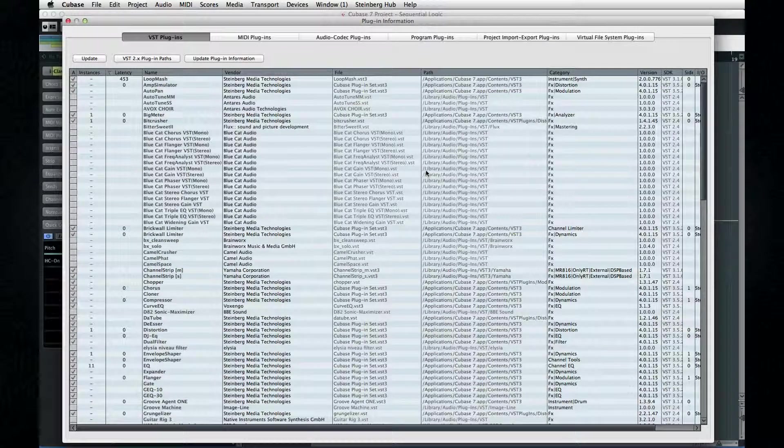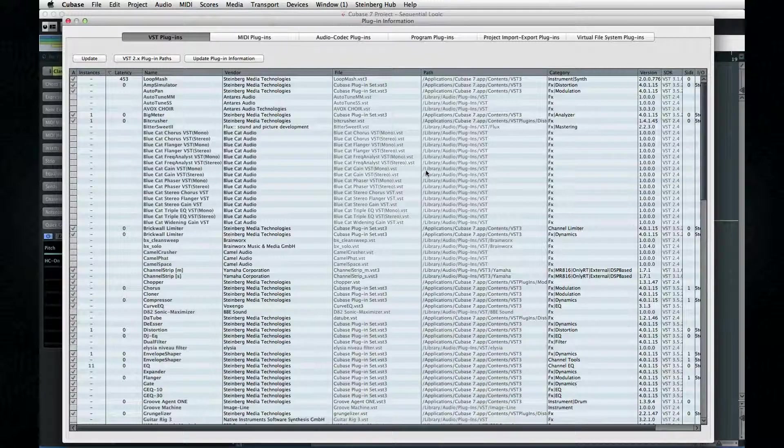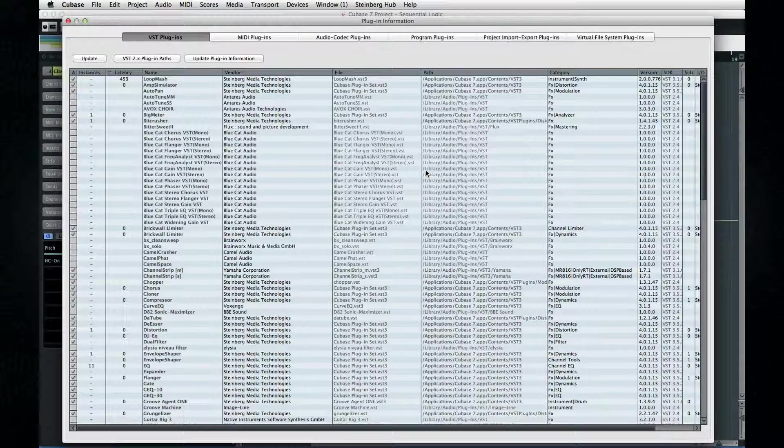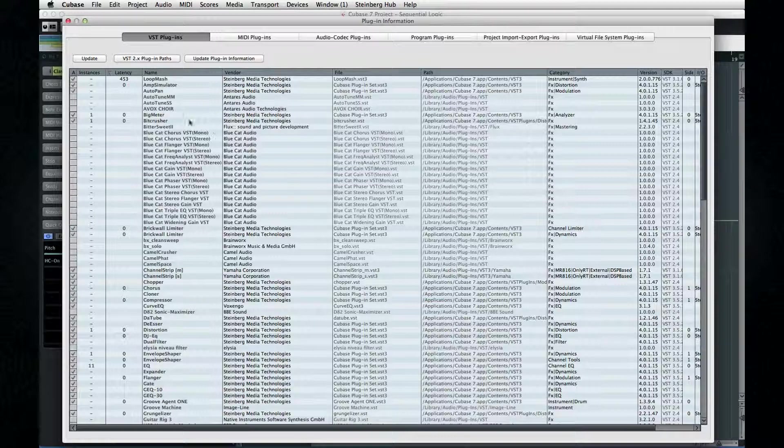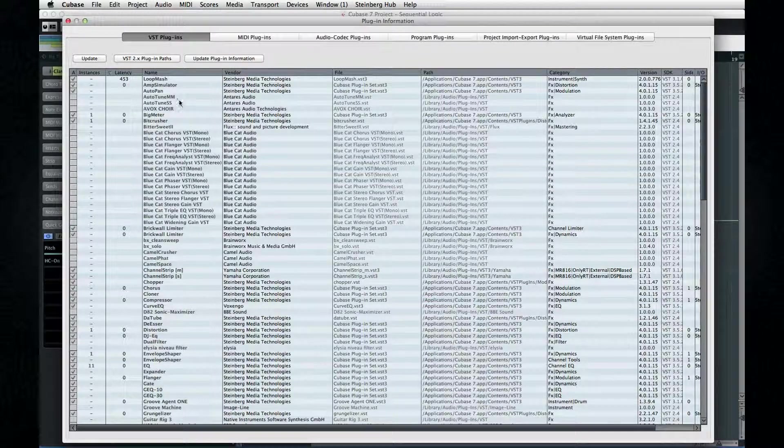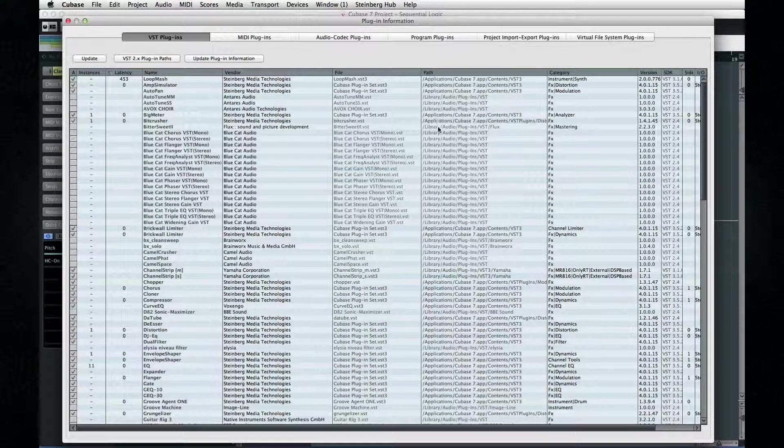The only way to stop that is to remove the demo, but they can be very hard to find. However, if you look at the Path column here, it will tell you precisely where you can go find it and kill it.